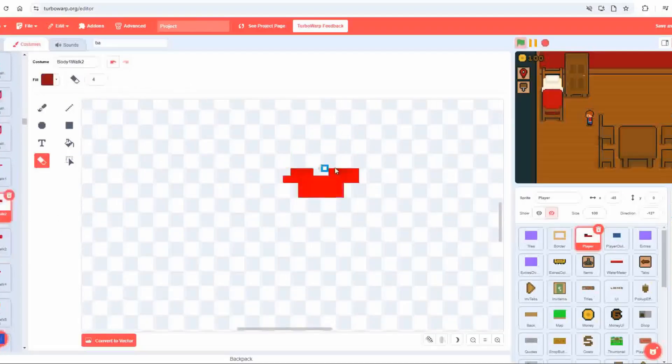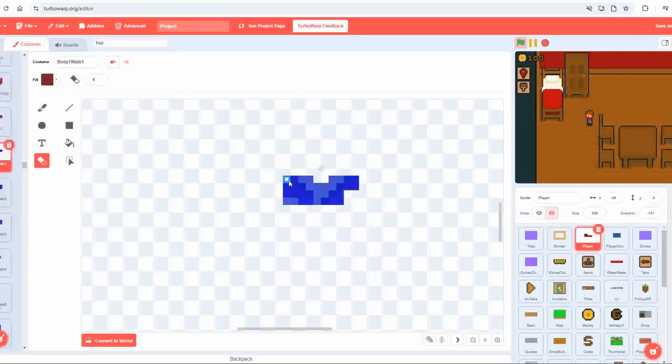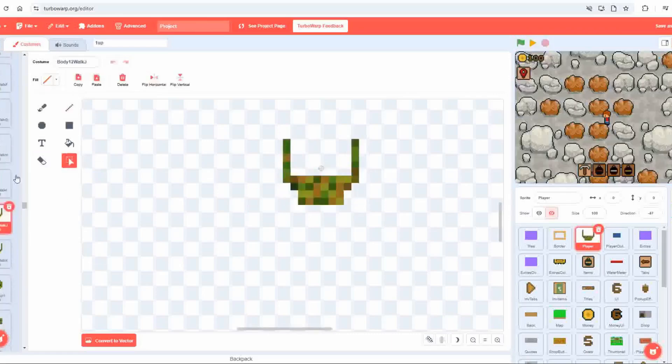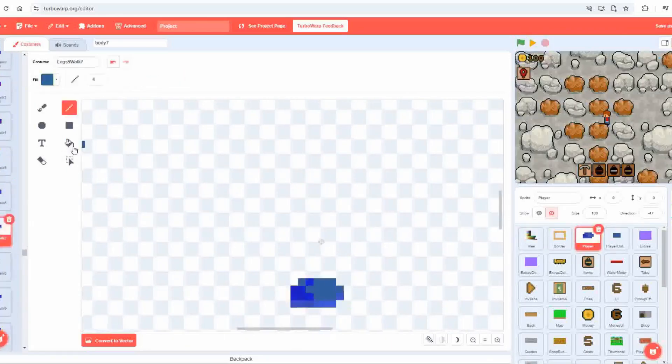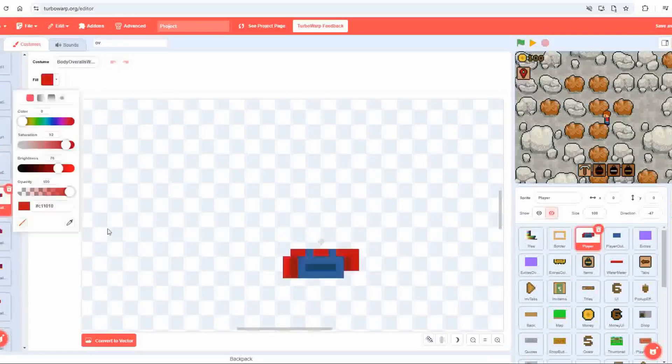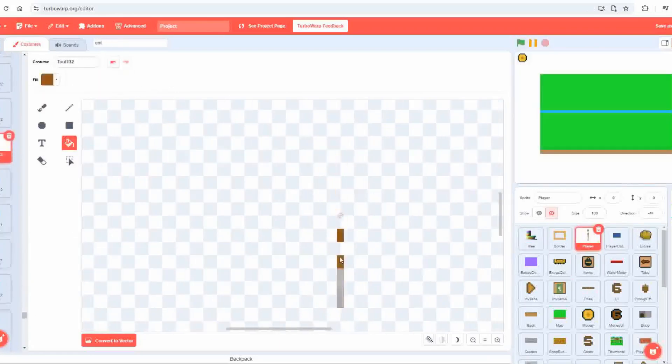Finally, I revisited the player's art, applying the new palette to all of the costumes and adding outlines. Since most of the clothing items share the same silhouette, I only needed to create new sprites for unique pieces like the hats or standout elements, which significantly reduced my workload.